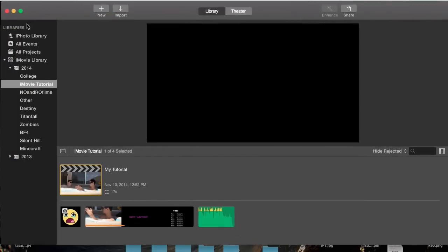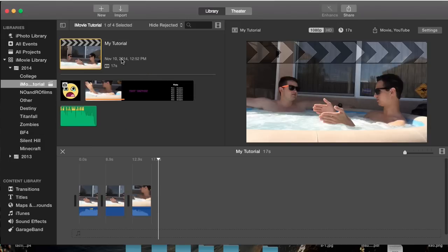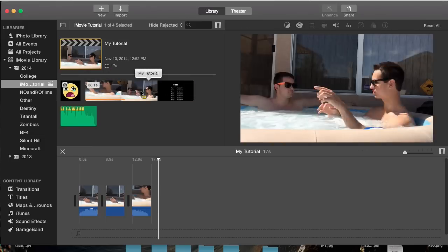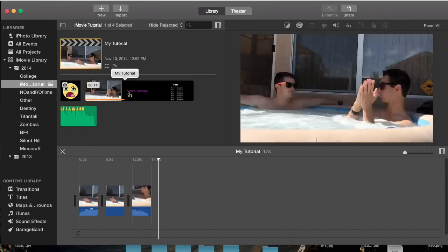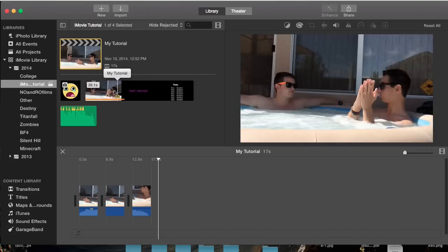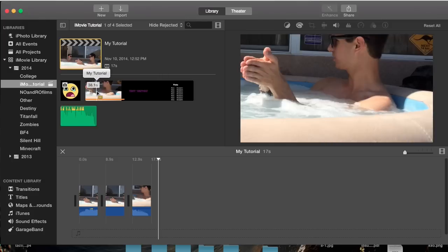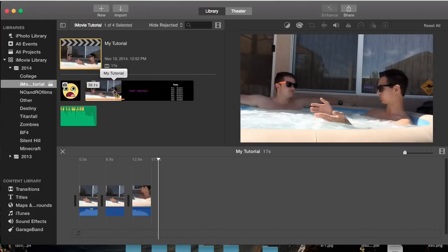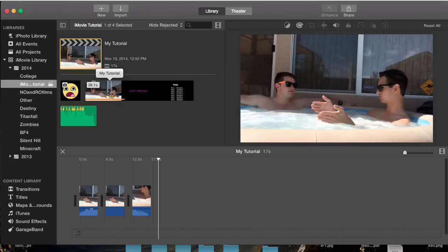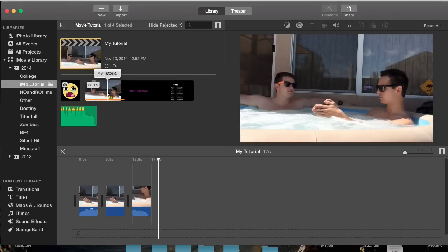We're going to go to my iMovie event tutorial and open up my project, which is my tutorial. Within the project we have some footage here that I imported a long time ago. As you can see, it changes quite a bit. Let's say we want to zoom in on my hands, for example.